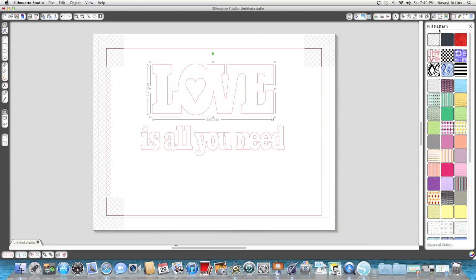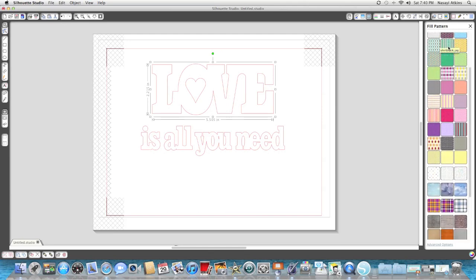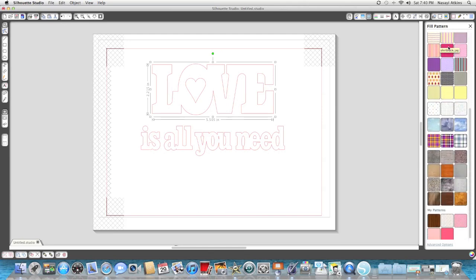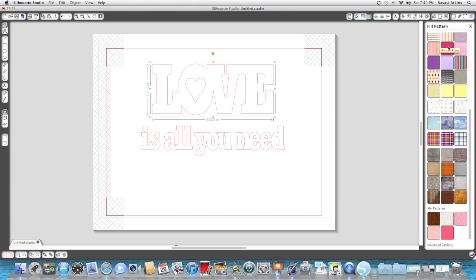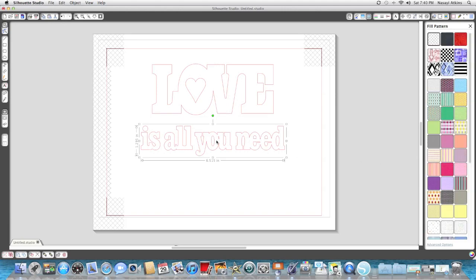When you open up your fill pattern menu, the first section here is going to be all patterns of files that came with your Silhouette Studio software, so all of these were included free. And down here are patterns that you've purchased. For my image here I'm actually going to be using a pattern that came with Silhouette Studio when I downloaded it.